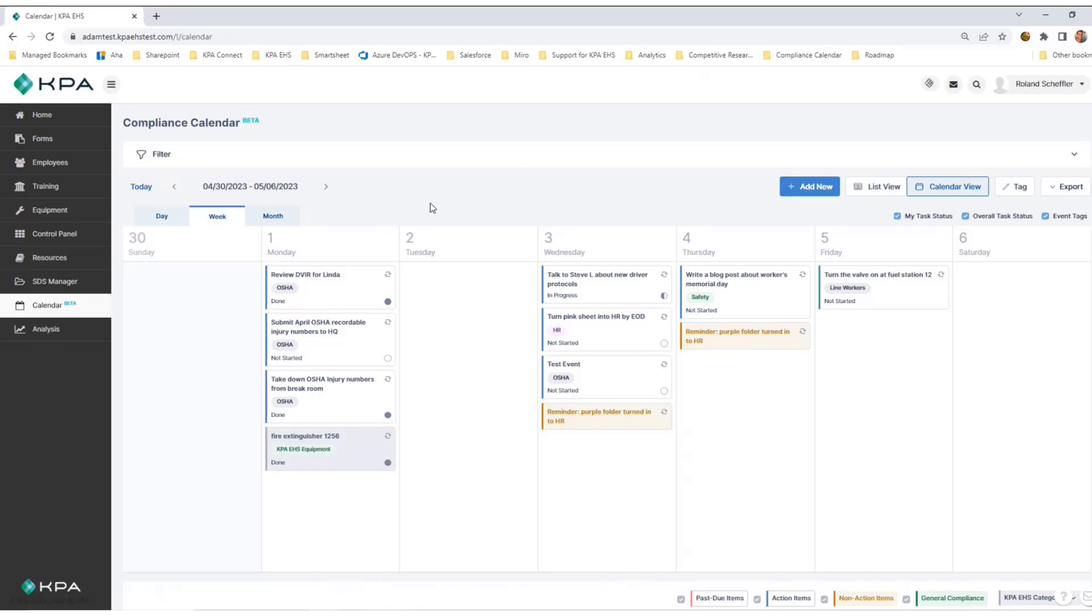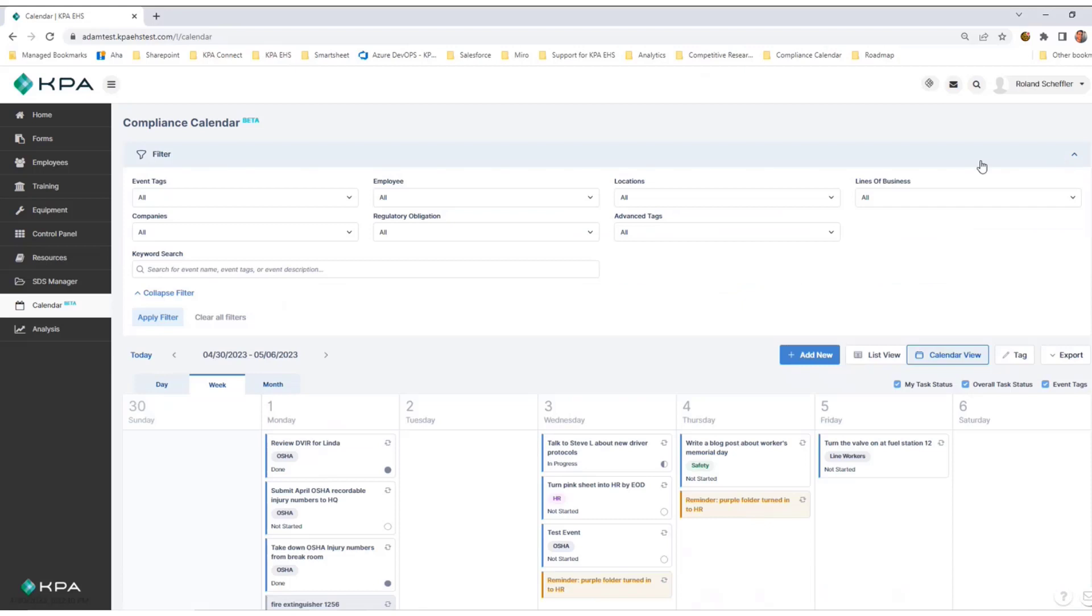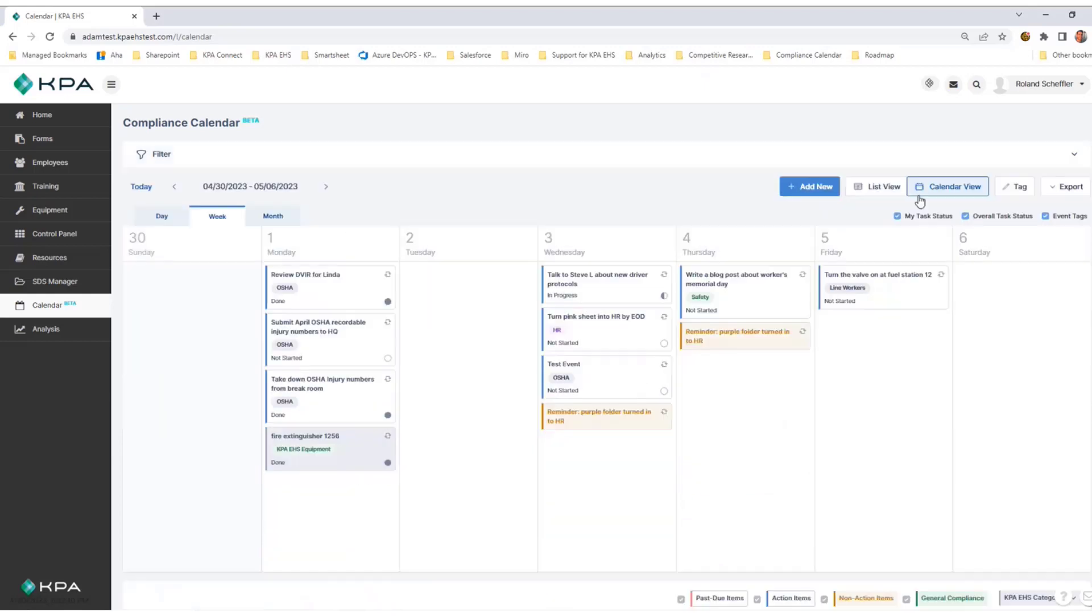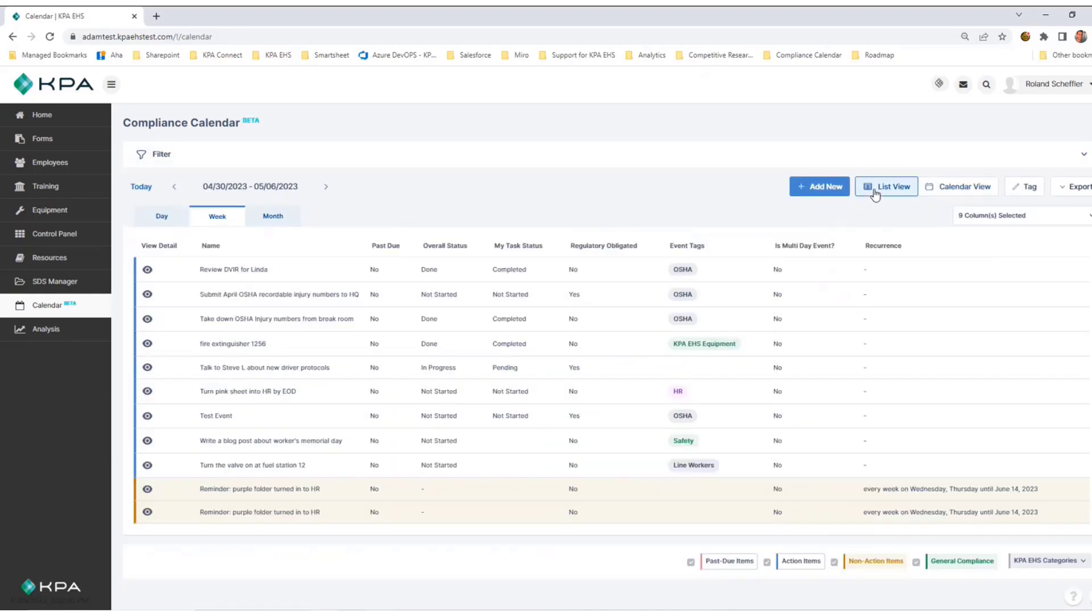Other important features to be aware of: you have the ability to filter. I can filter on a series of fields. There's a keyword search as well. And I can export my list view into a spreadsheet to use outside of the product.